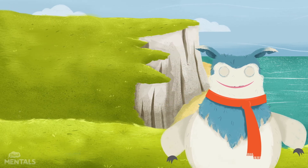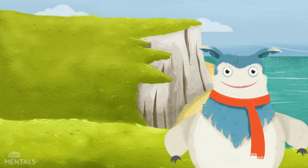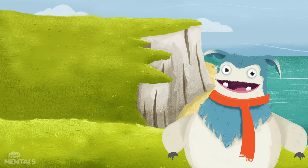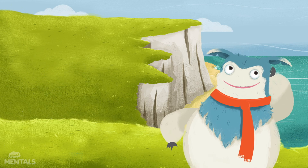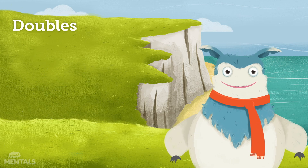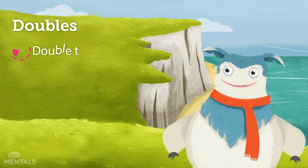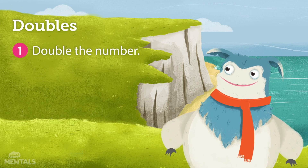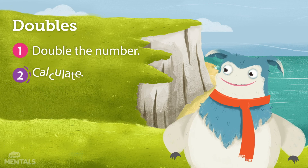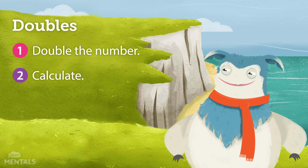And there you have it. Our problem is solved, and we can do it all in our heads. Remember, the double strategy consists of two simple steps: step one, double the number, and step two, calculate.